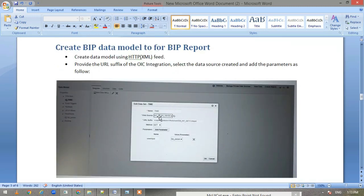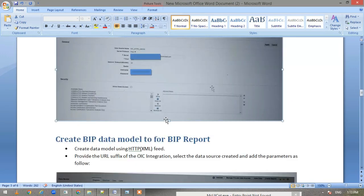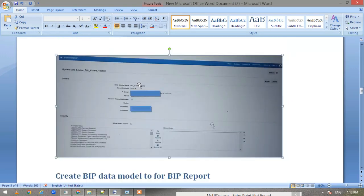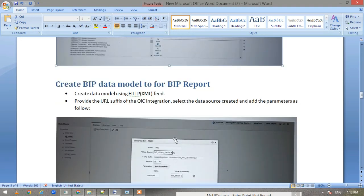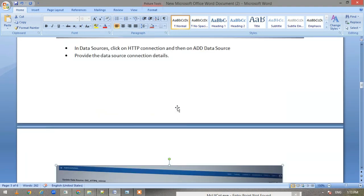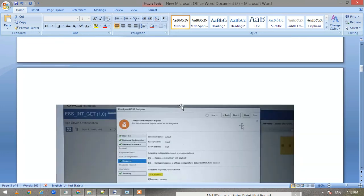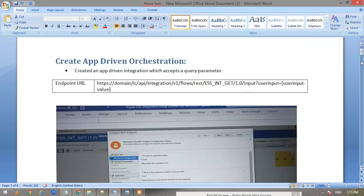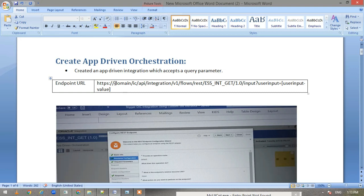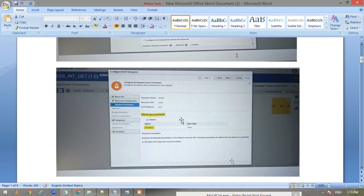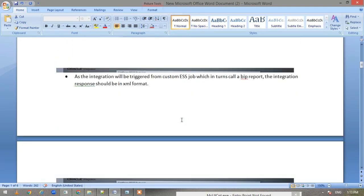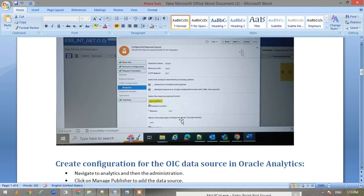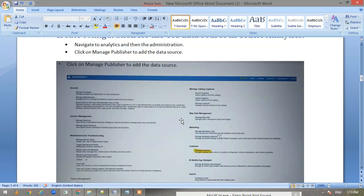Your page will be here, and your data source—whatever data source we have created, OIC HTTP—you have to select that data source. Here, if you see your endpoint, this is the endpoint. Till domain information we have defined the data source. Whatever comes after that, we have to define it in the data model.